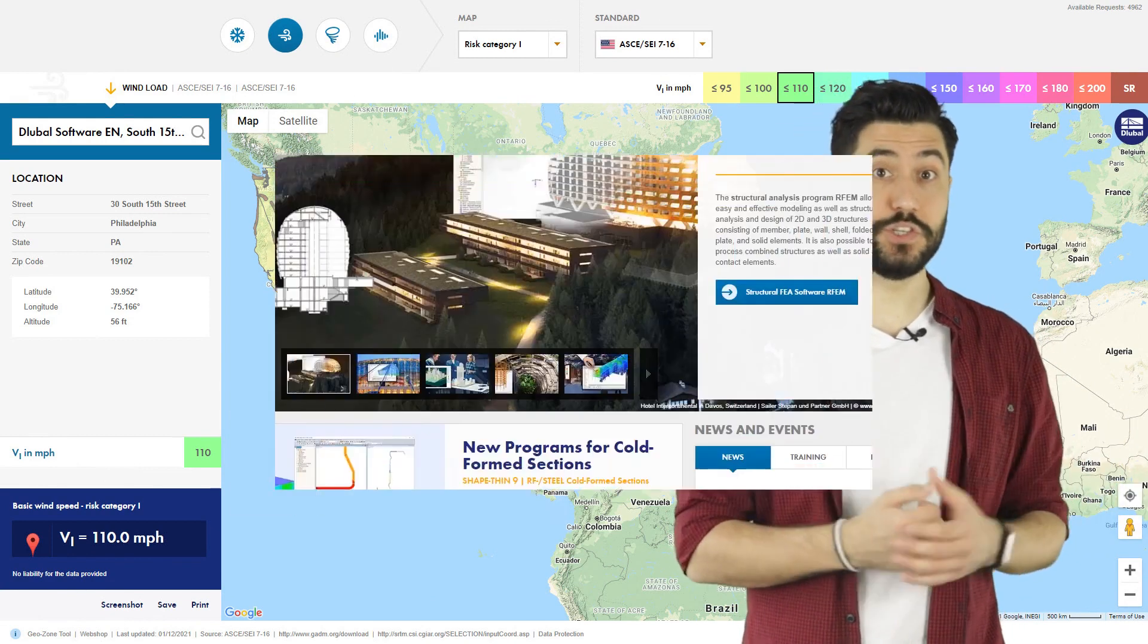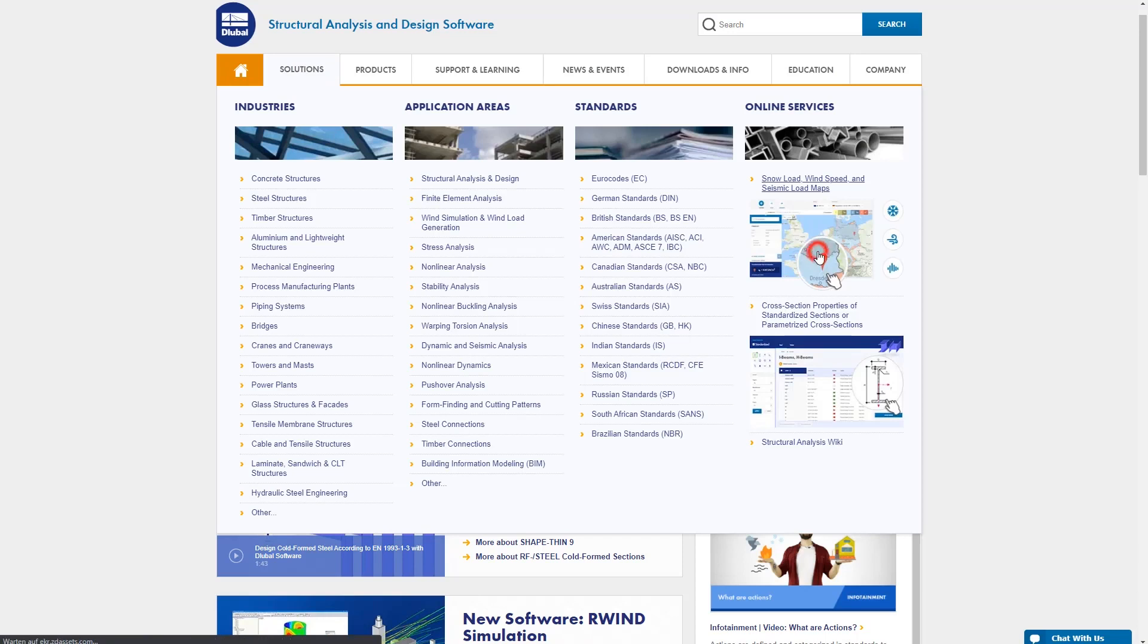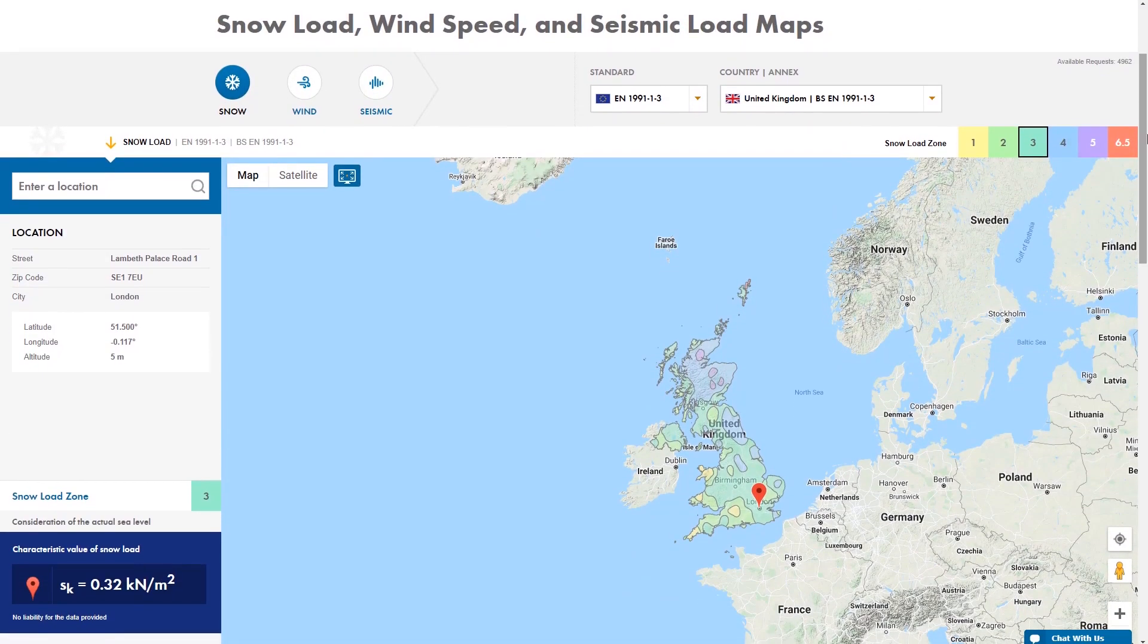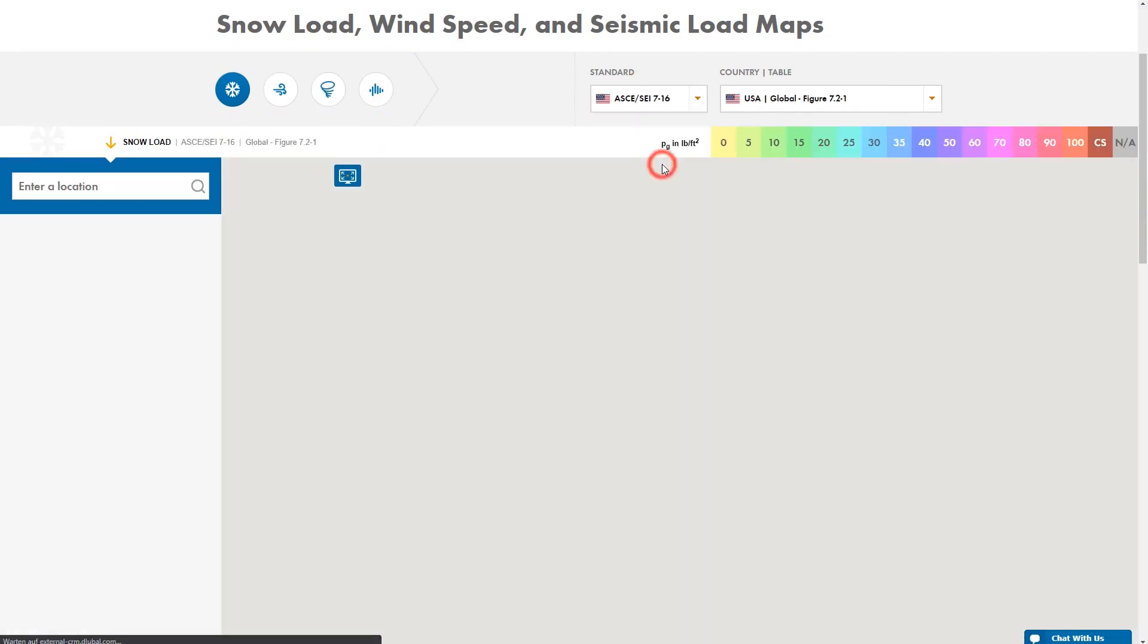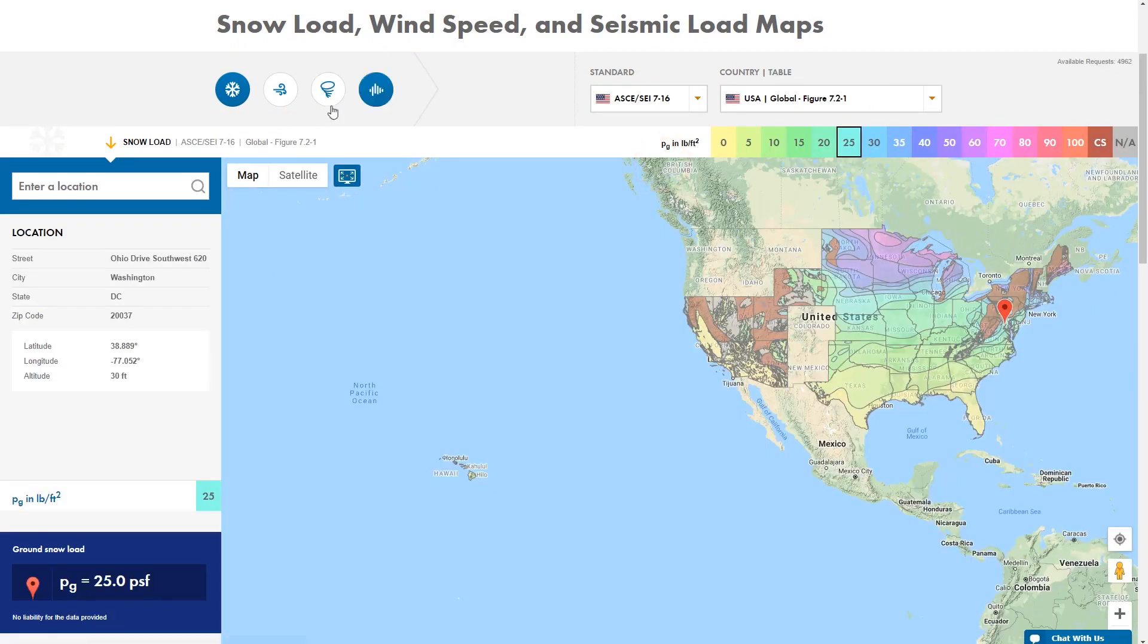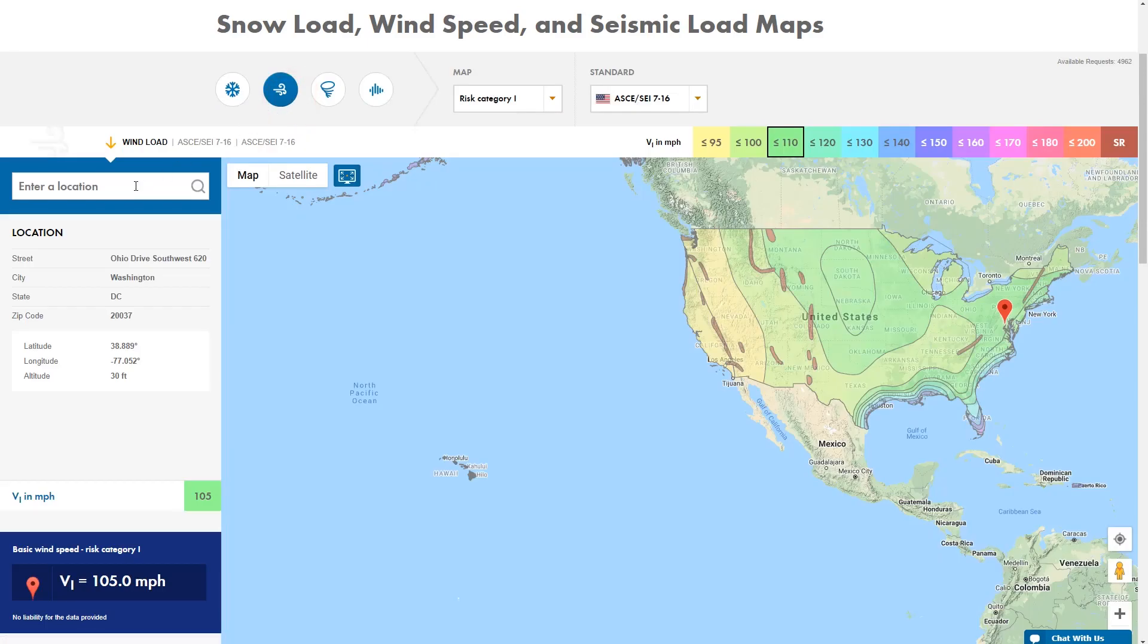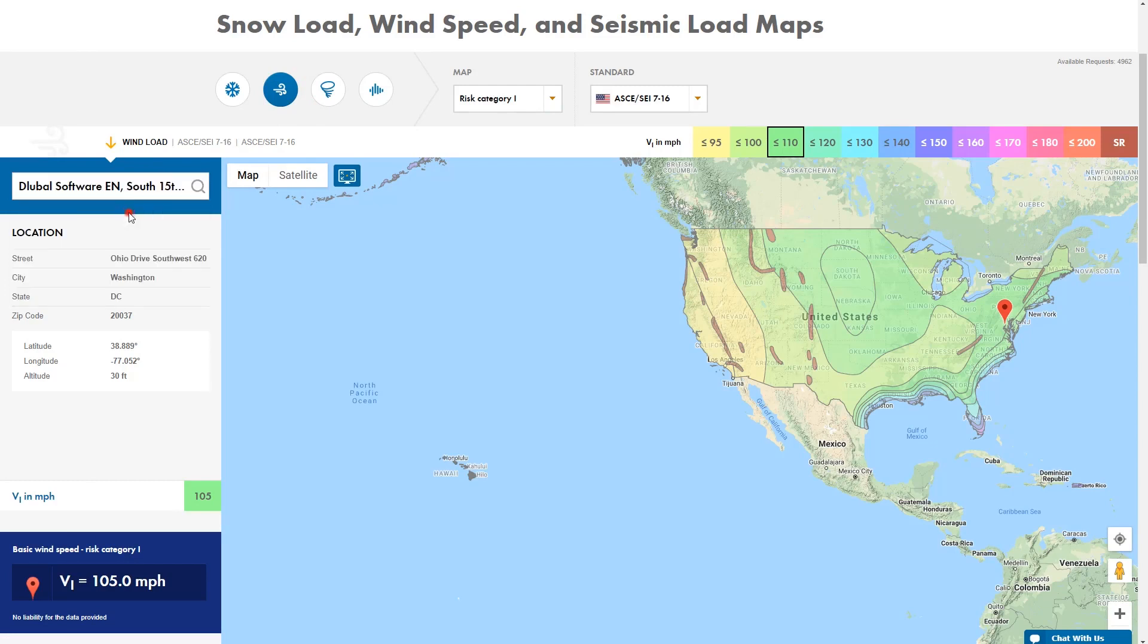Quick tip, check out the GeoZone tool on our website. This is a very useful tool to display wind, snow and seismic loads at any location. Simply select the action in Standard, enter the location and start the structural design.